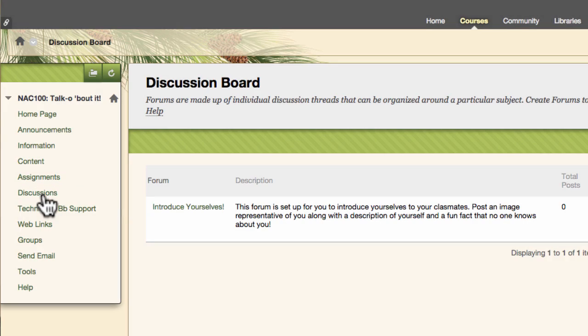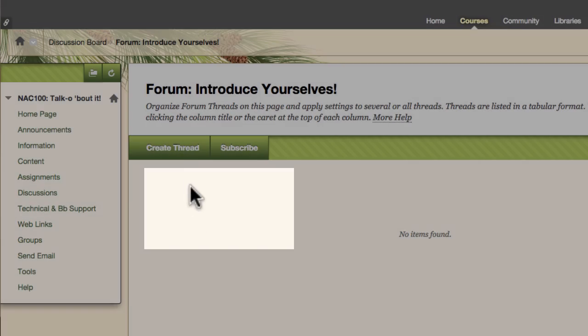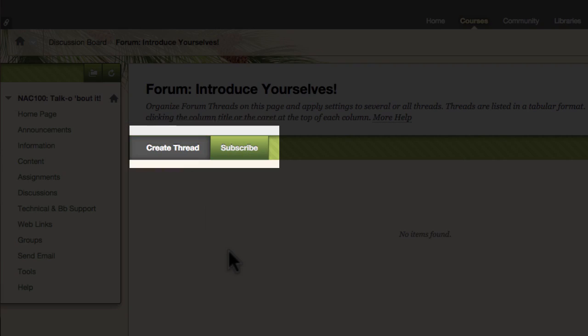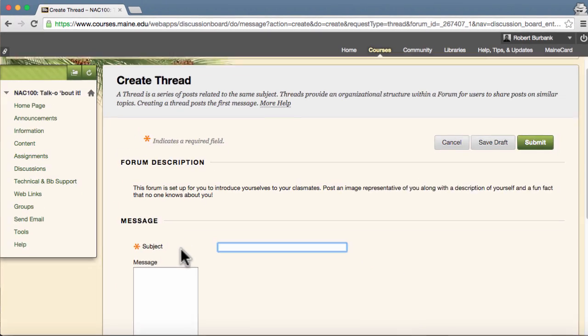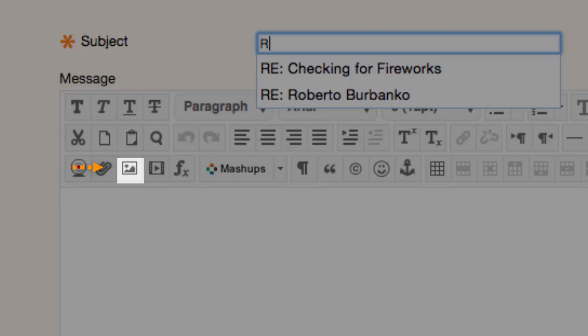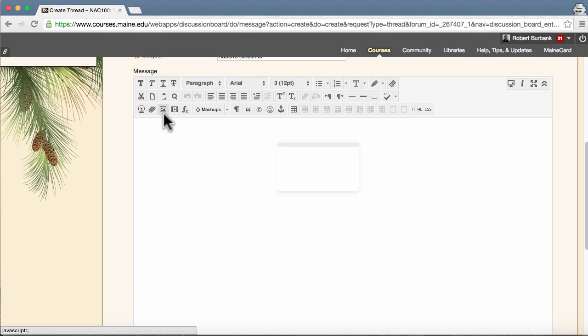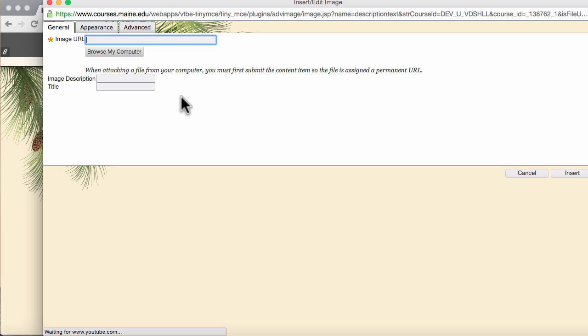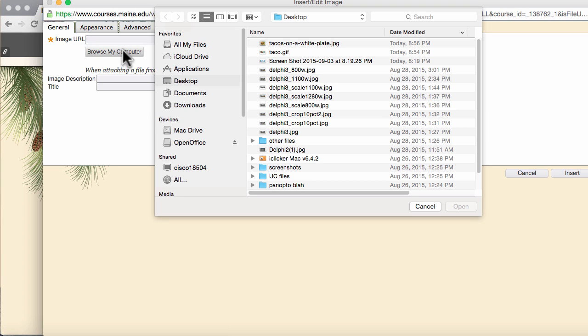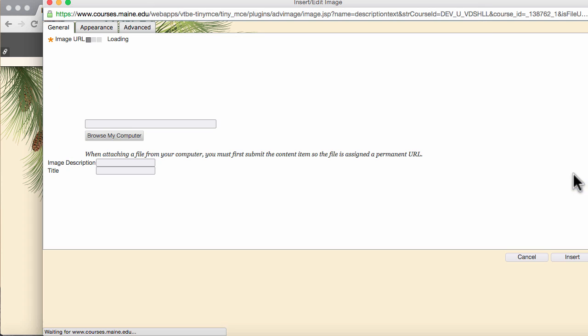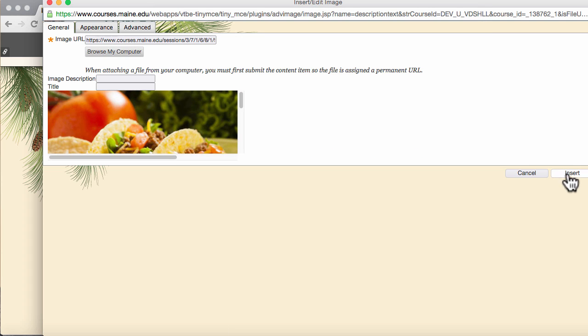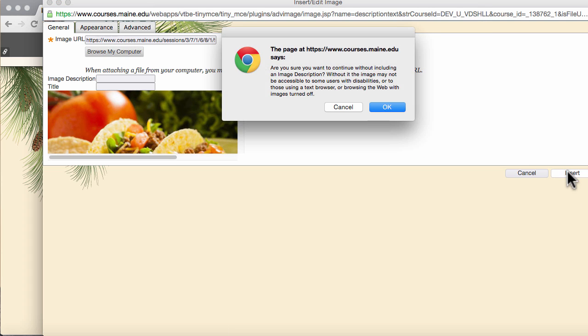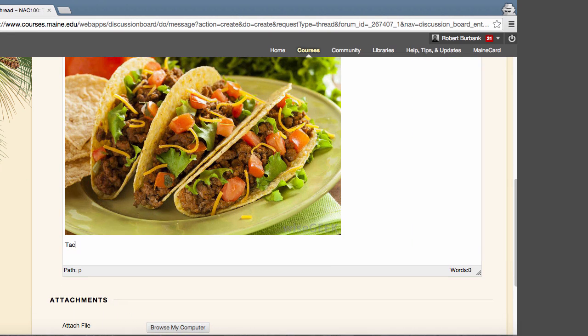Access the discussion board from your course navigation. Click on the forum title, then create thread. To insert images, use the third icon on the third row of options in the text editor. Browse your computer and upload the image you wish to share. Add your text around the image and hit submit.